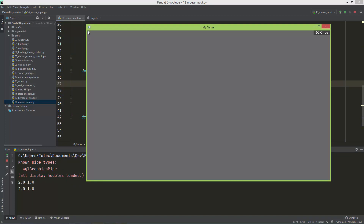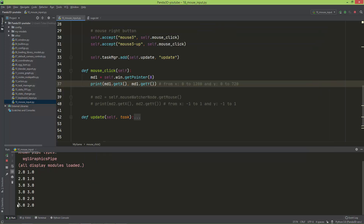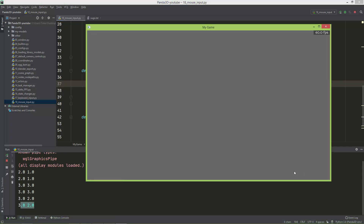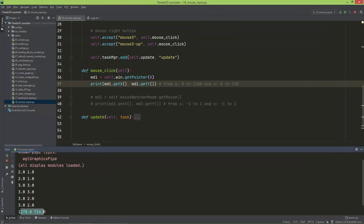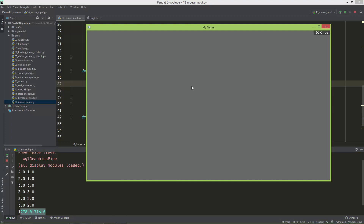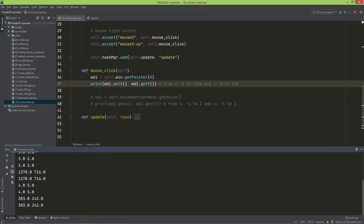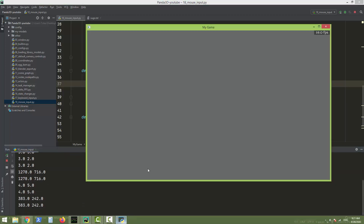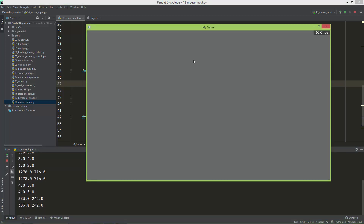Near zero zero gives us values like 3 and 2. And in the bottom-right it's near 1280 and 720. Now I'm clicking with the left mouse button, and I can also click with the right mouse button.